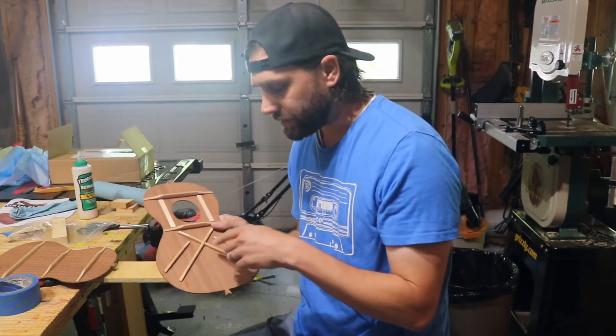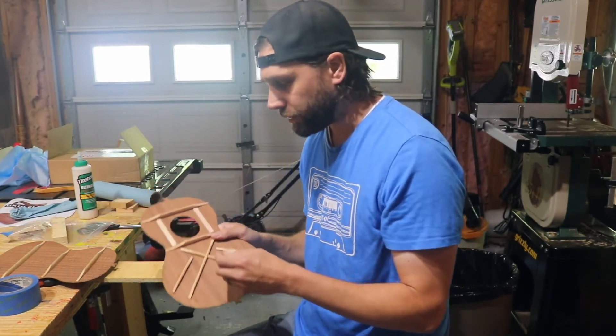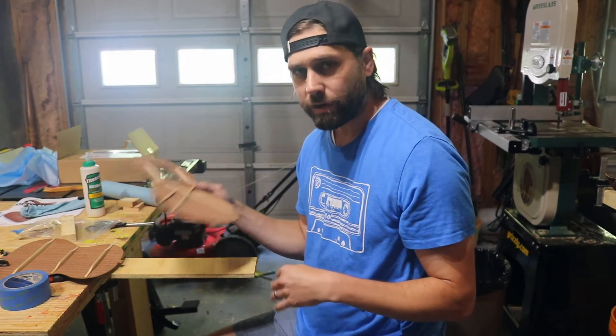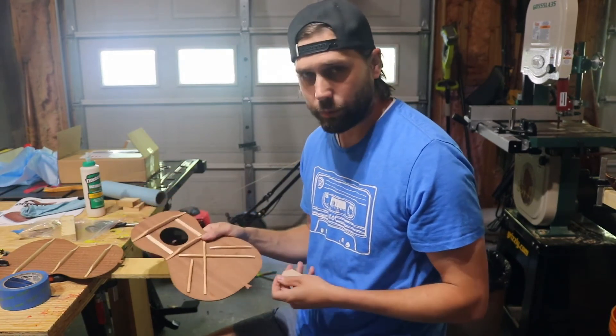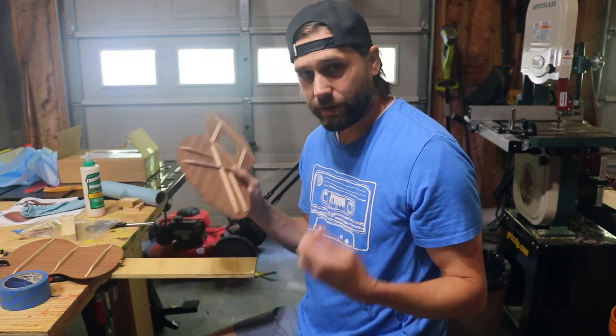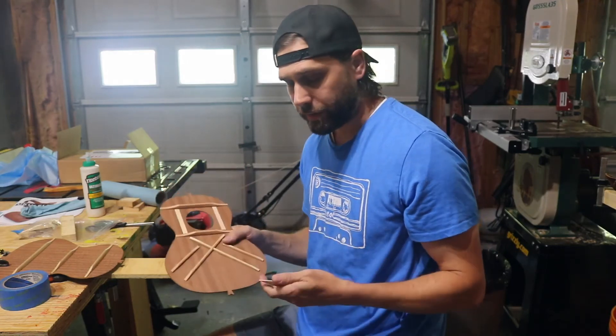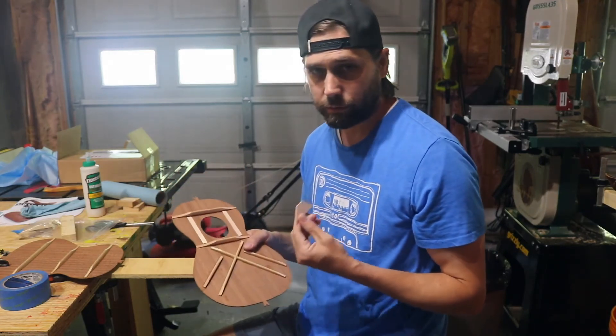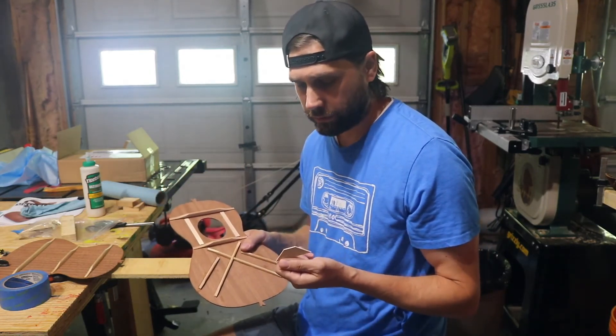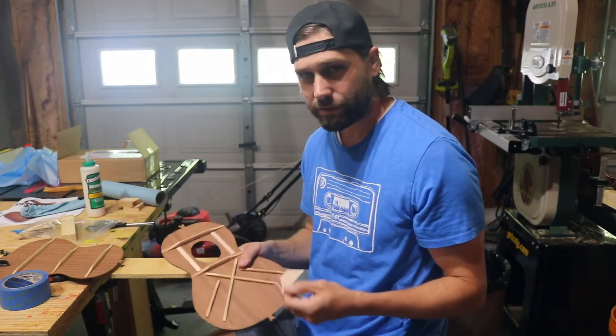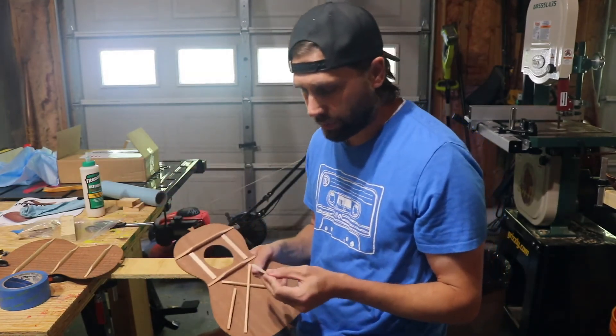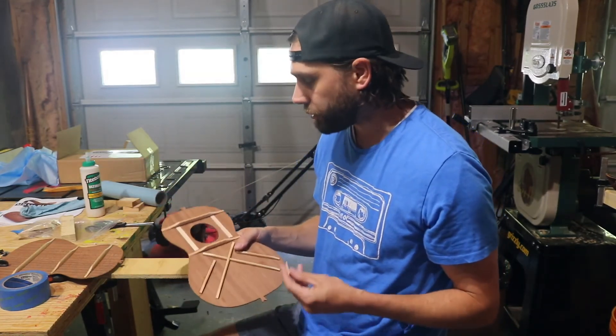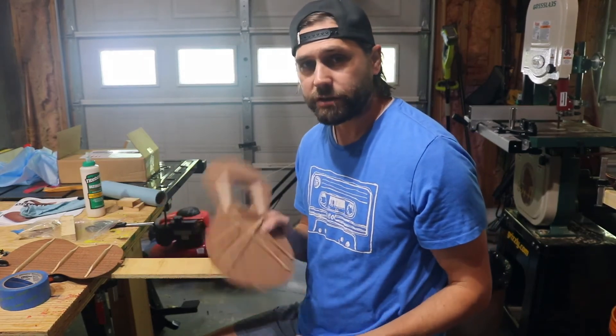So I contacted StewMac and I'm gonna hold off on this since I do have time to still add this in here before I attach it to the sides. I have a whole other step before I get to that point, so I'm gonna wait to see what they say. I suggested that maybe it was the wrong one for the tenor ukulele—maybe it's a concert or soprano ukulele part and it just got put in the wrong bag. I don't know. I'm gonna see what they say. I'll let you know what they say.